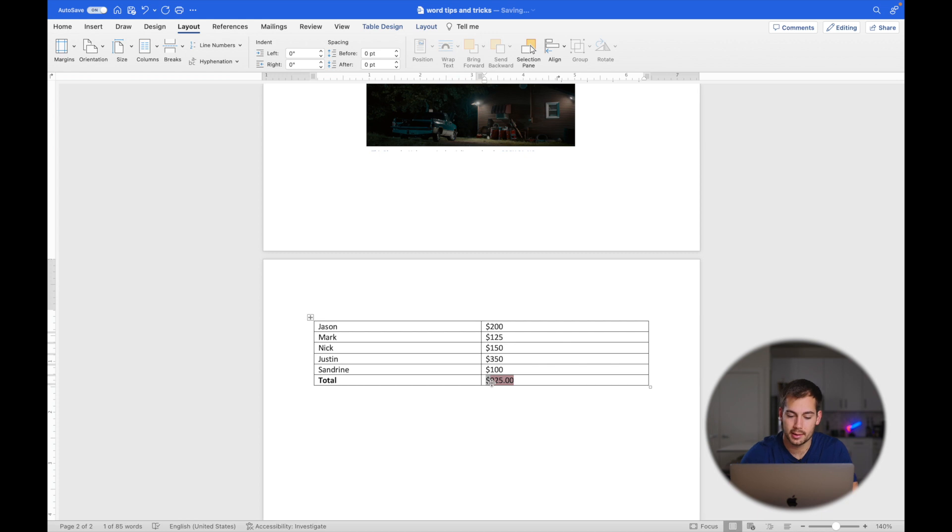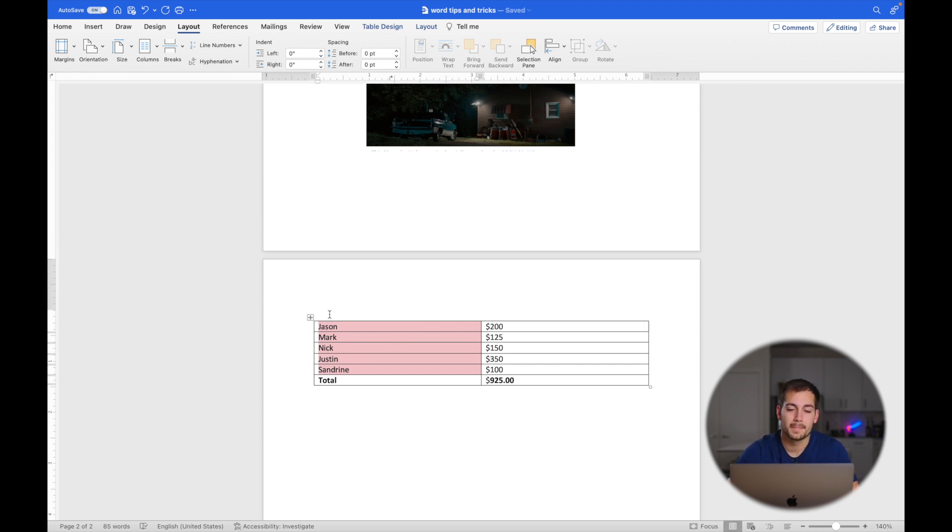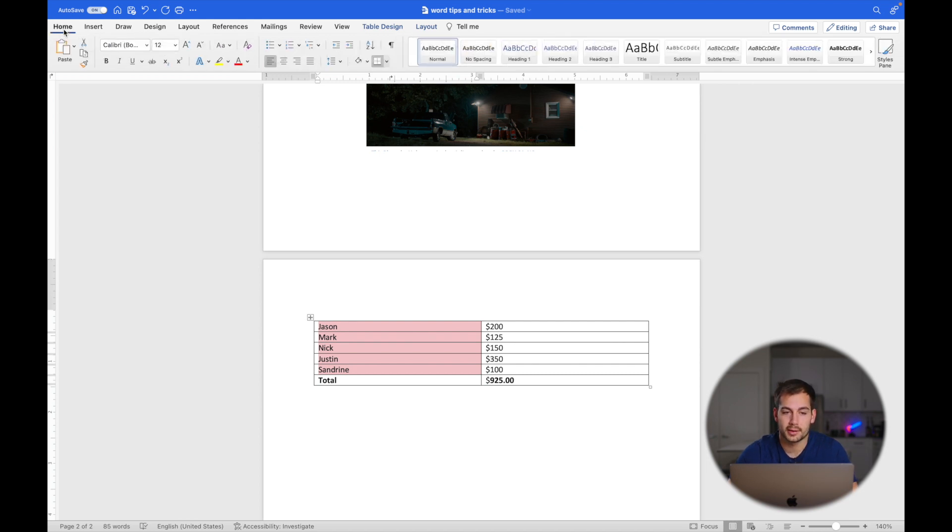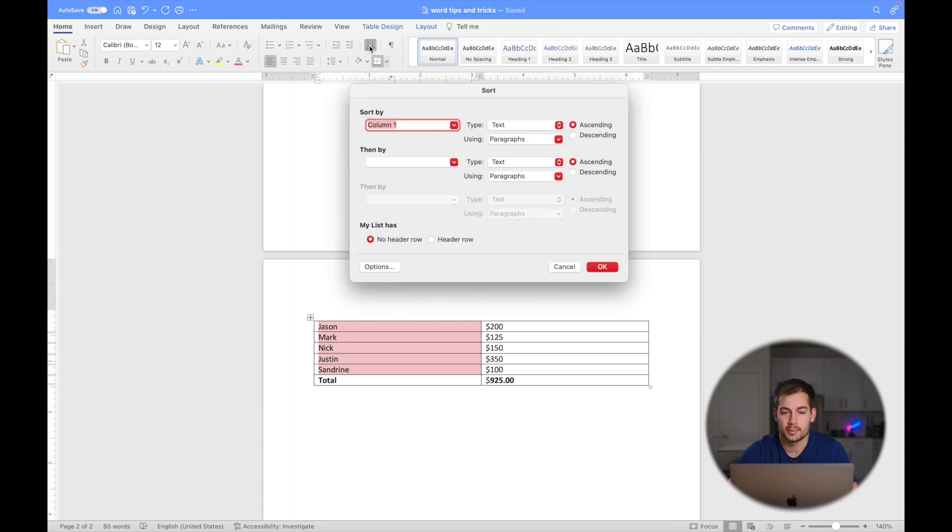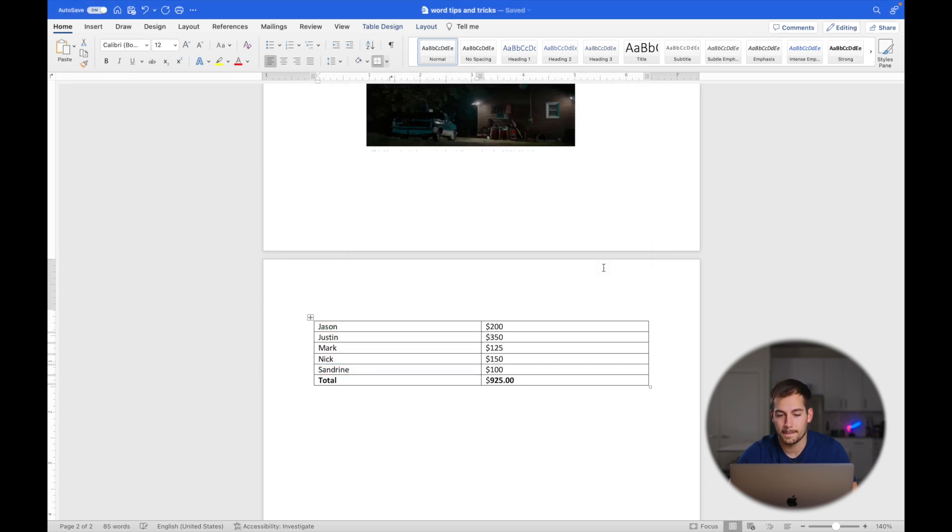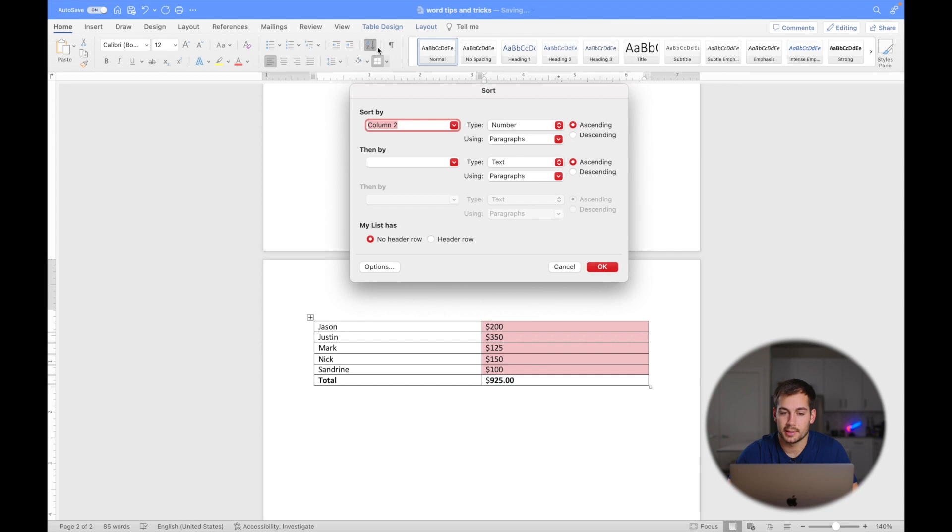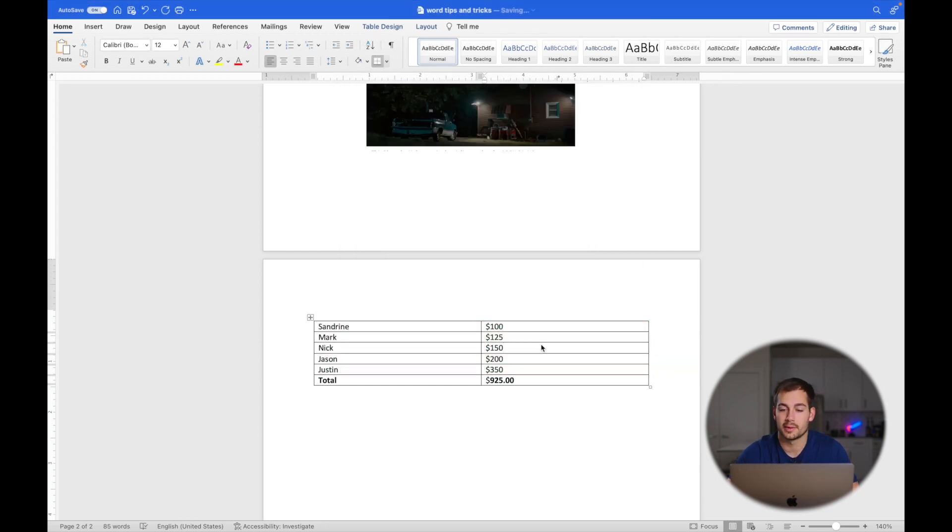All right, for tip number four, we have sort lists. I'm going to select the list of names right here. Let's just say I want to go in alphabetical order. You can also do ascending order. We'll go back to the home tab with our selection made, and then right here there's a little button for sort. Click on that, and then I'm going to select type as text, leave it as ascending, and press OK. As you can see, it is in alphabetical order by name. I could also do the same thing on this side over here and go in ascending numbers. We'll click that, press OK, and it just sorted it for me again.